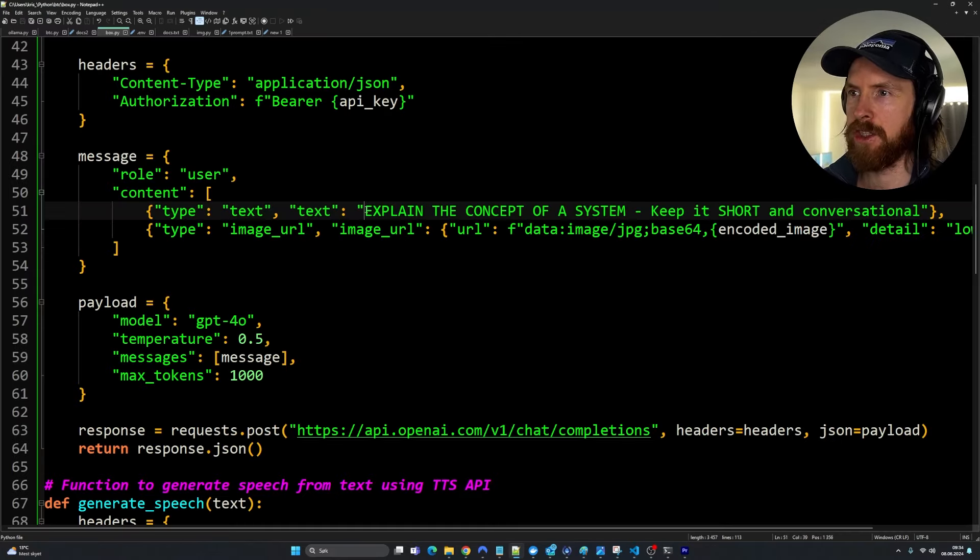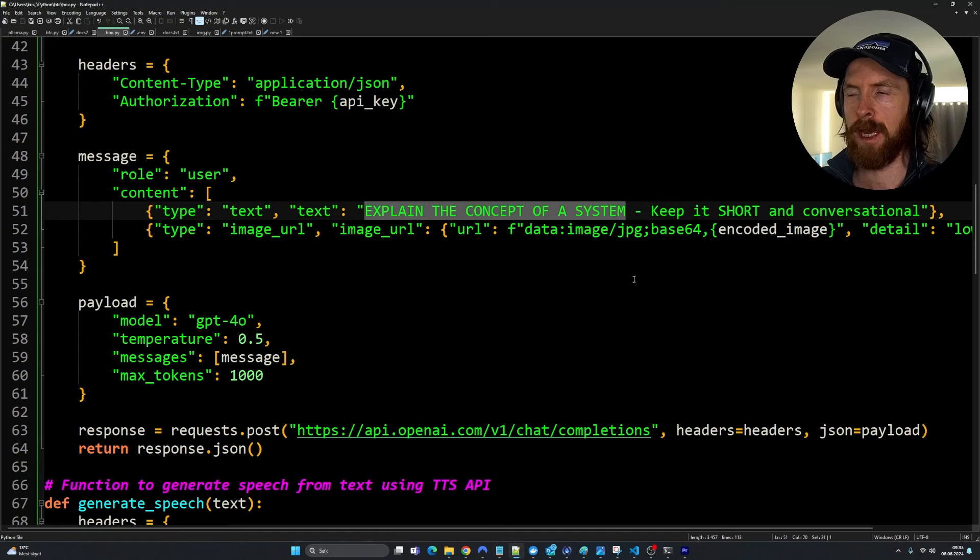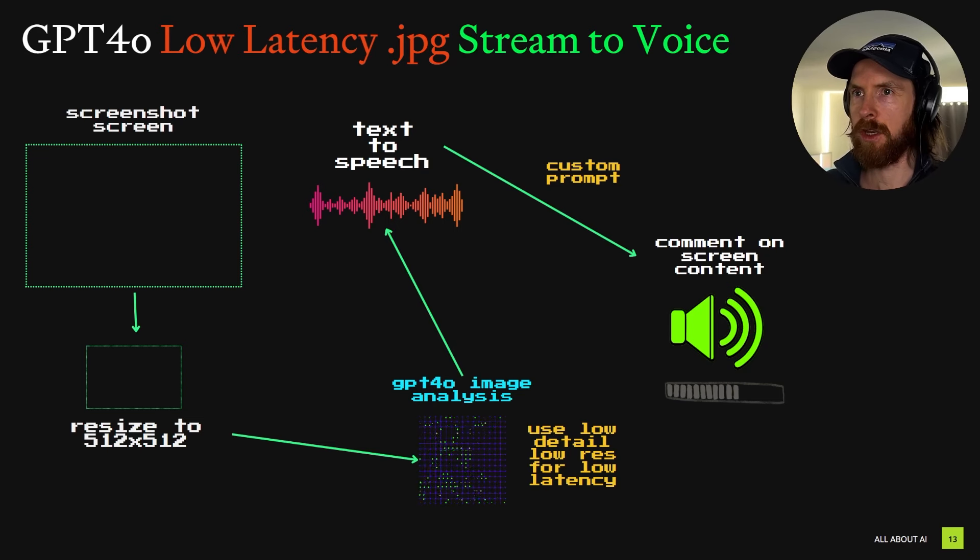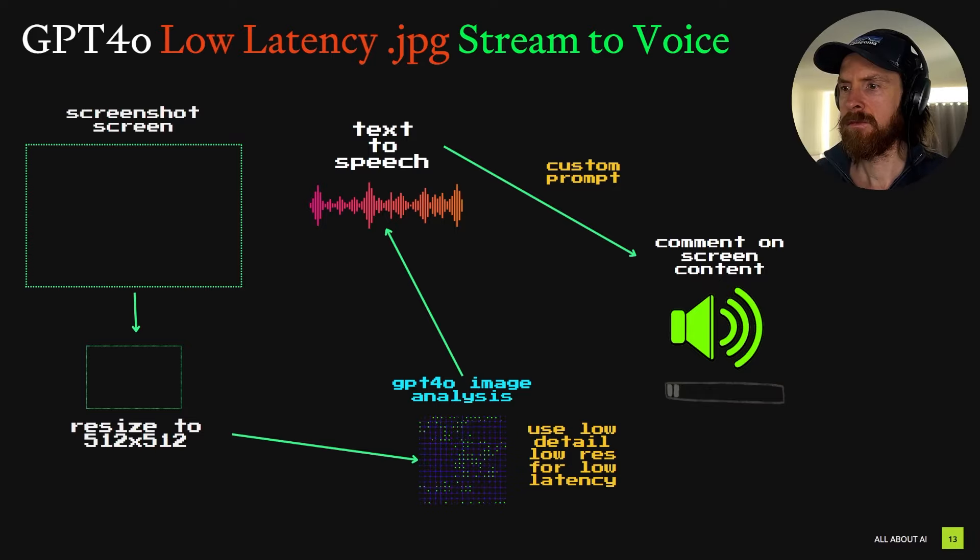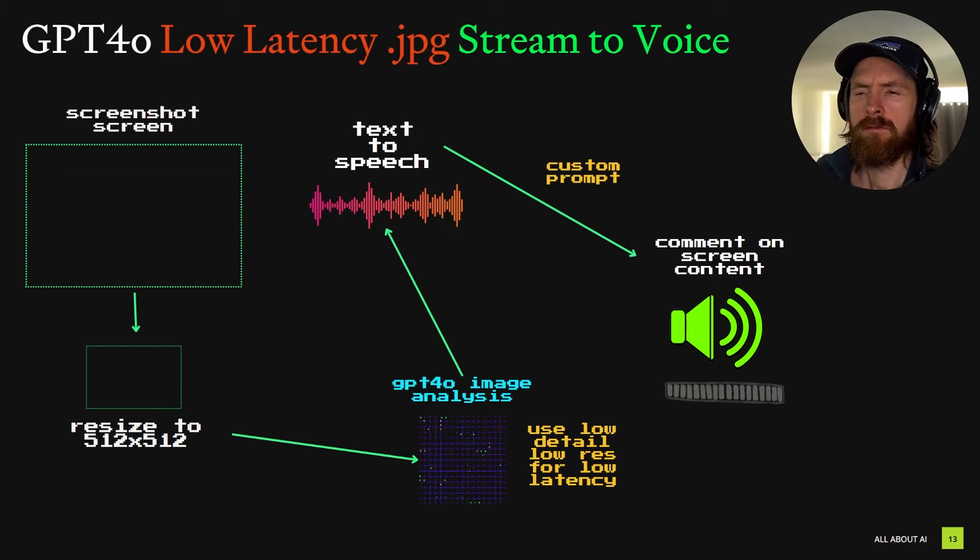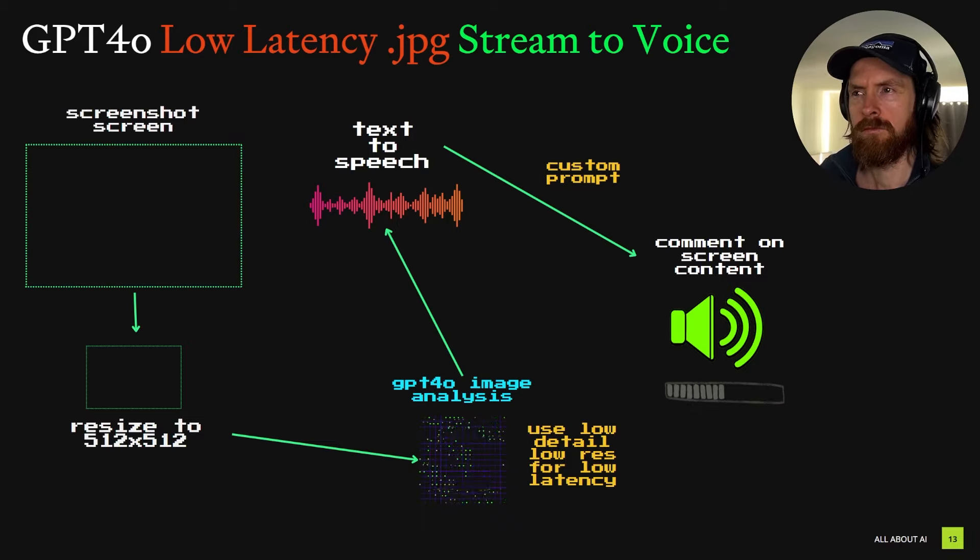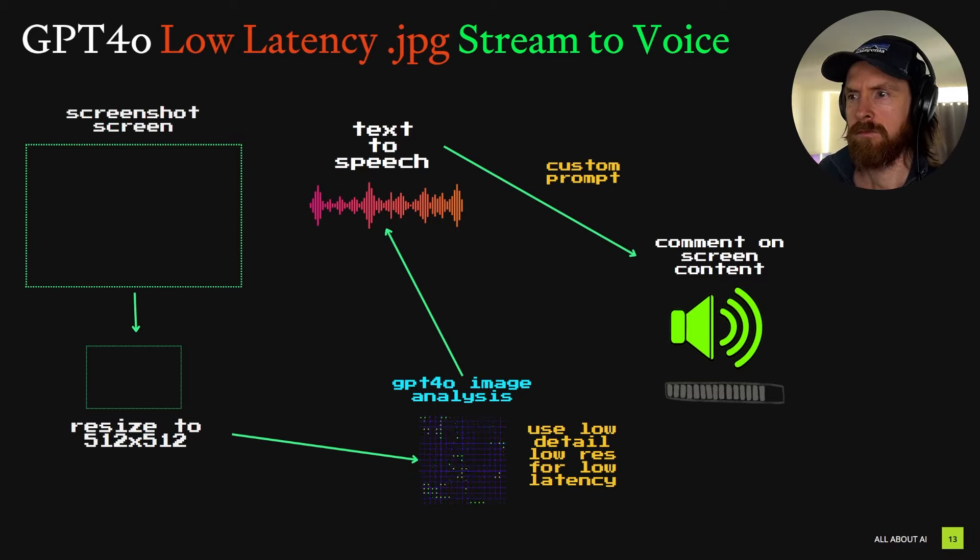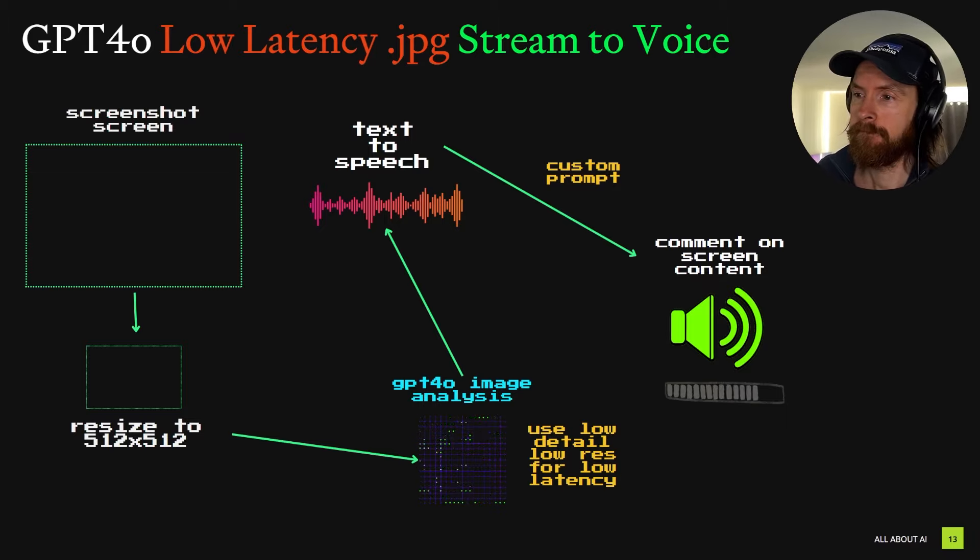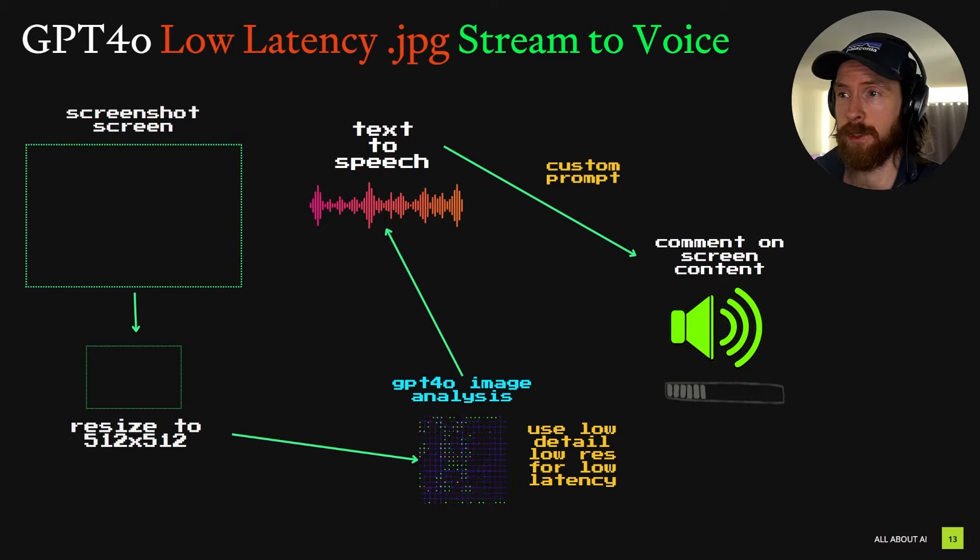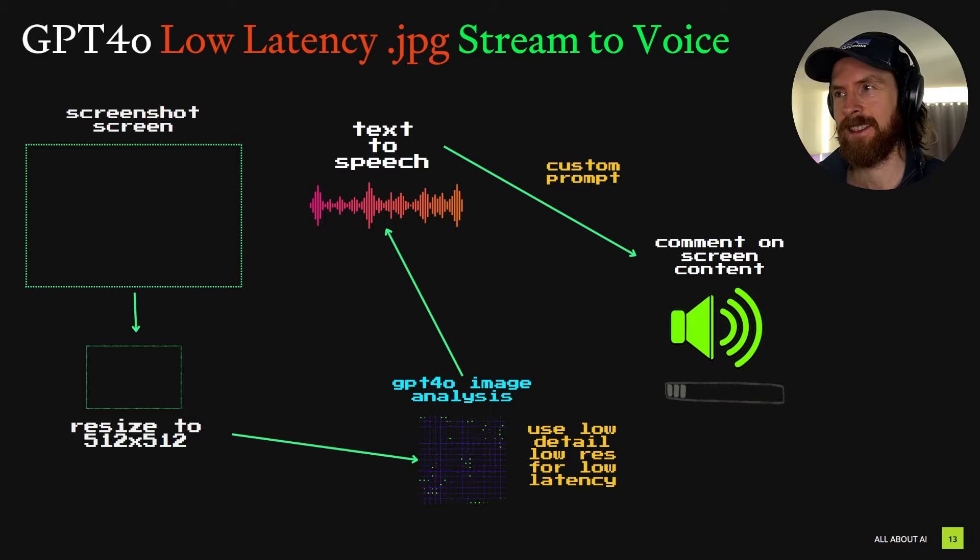Let's try one more thing. I'm going to change up the prompt to explain the concept of a system. Let's go back to our initial system visuals and let's try to ask if it can explain it. I'm just going to press control space. In the image you provided, there's a system that takes a screenshot, processes it, and converts it to voice. Each step, like resizing the image or analyzing it, is a part of the system working towards the final goal, creating a voice comment on the screen content. I guess that was fine. We didn't go into any details, but I'm pretty happy with this.